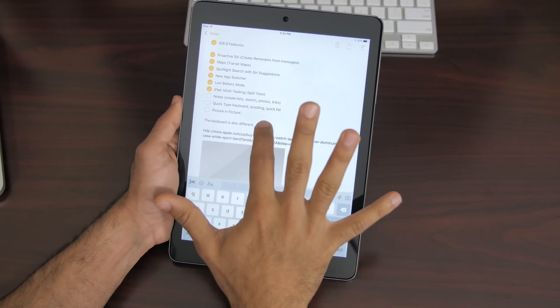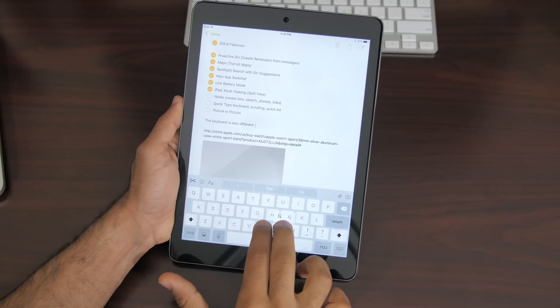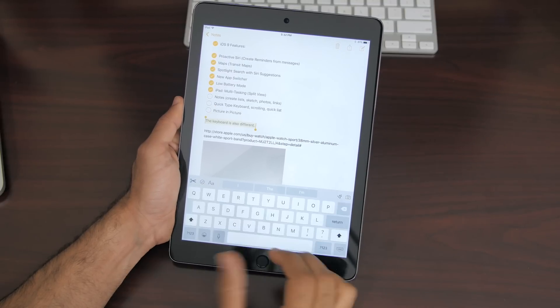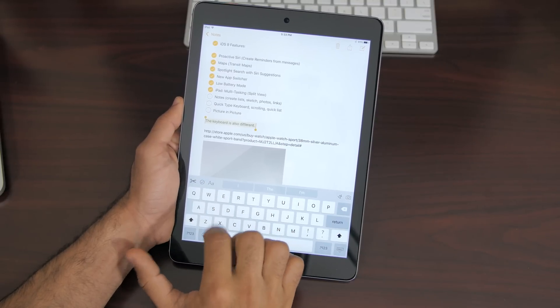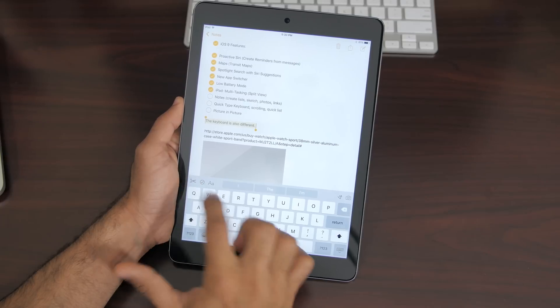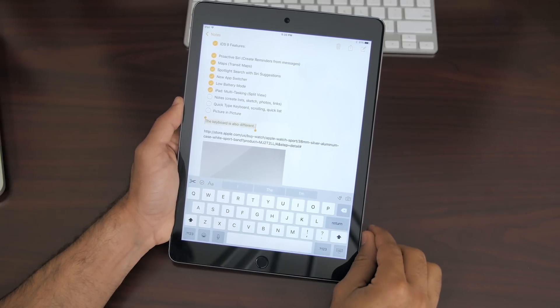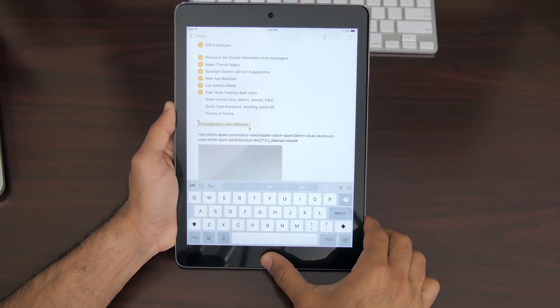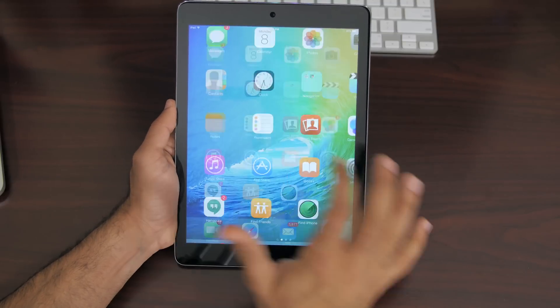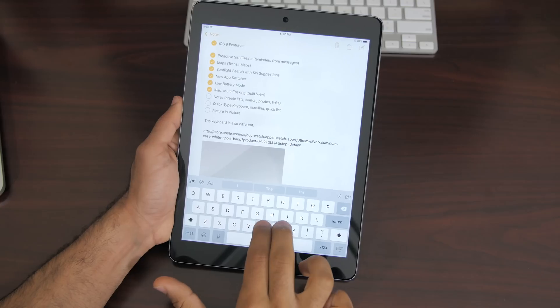The keyboard has also received some nice overhauling and redesign which is why it's my number eight top feature. The new quick type keyboard has expanded from iOS 8. You are given more options for fonts, styles, plus you have cut, copy, and paste controls right on the keyboard itself.